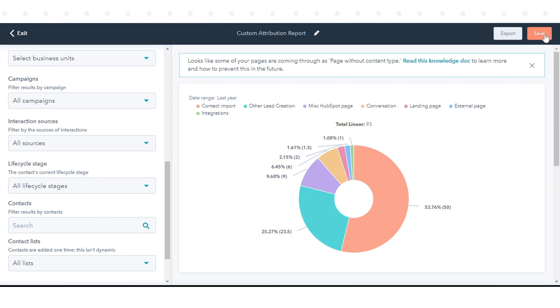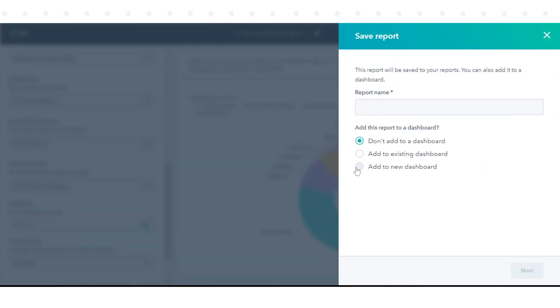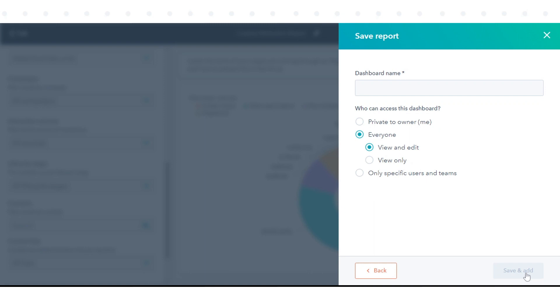Once the report is set up, save it to your reports list or dashboard, or export the data from HubSpot. Select where you want to save the report to.